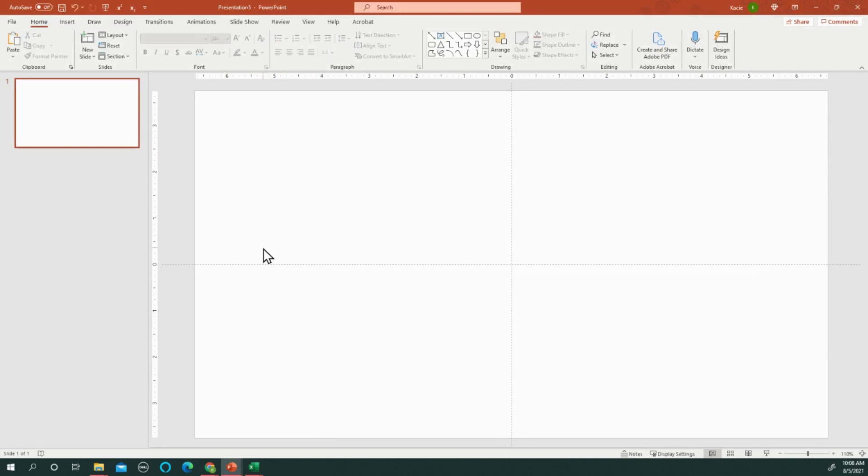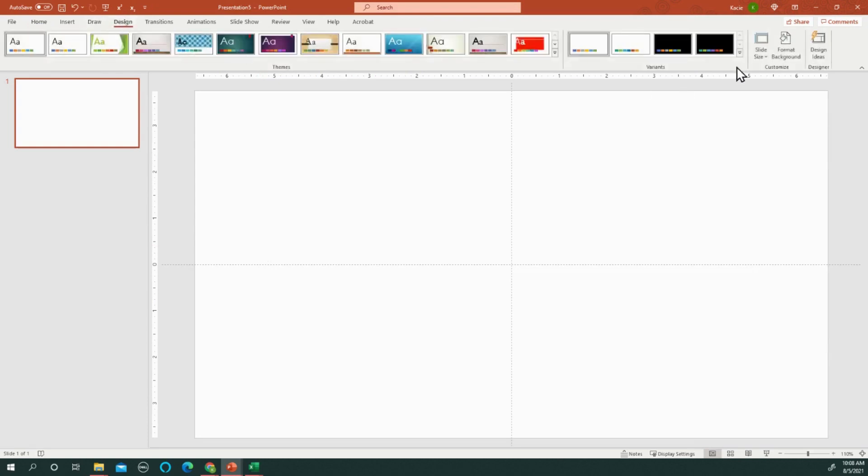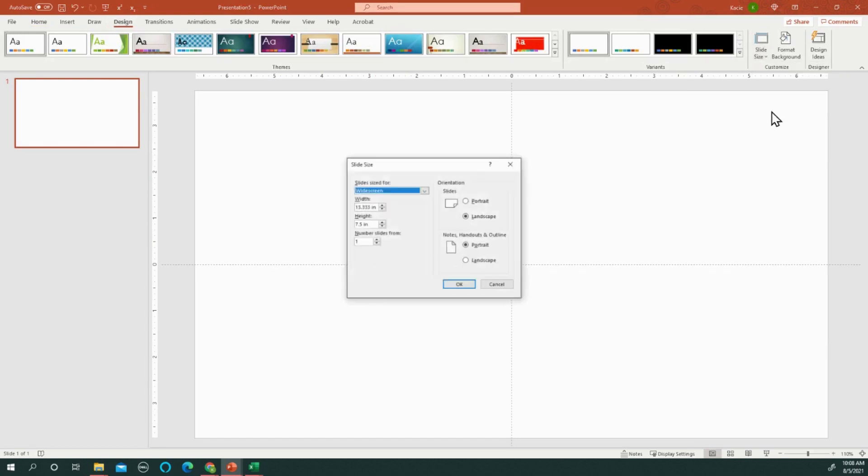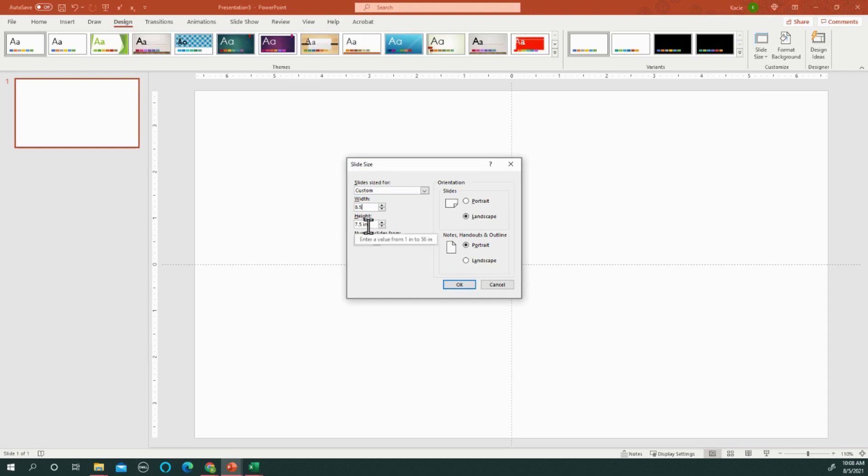Then I need to set up the sizing, so I go to Design, then Slide Size, then Custom, because we're not doing a PowerPoint presentation—we are getting ready to make a printable. So for portrait I do 8.5 by 11, which is the printing page size.